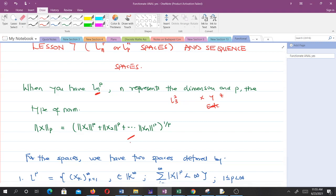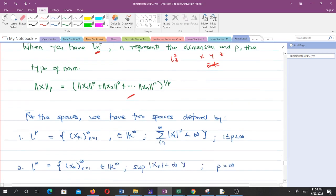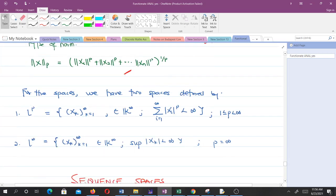We are going to extend our knowledge of the LP norm to talk about the LP spaces. We'll be considering two types of spaces, and after that we'll look at sequences to find out which of the spaces they belong to. We have two types of spaces to consider. The LP spaces for P between one and infinity, where one is inclusive.